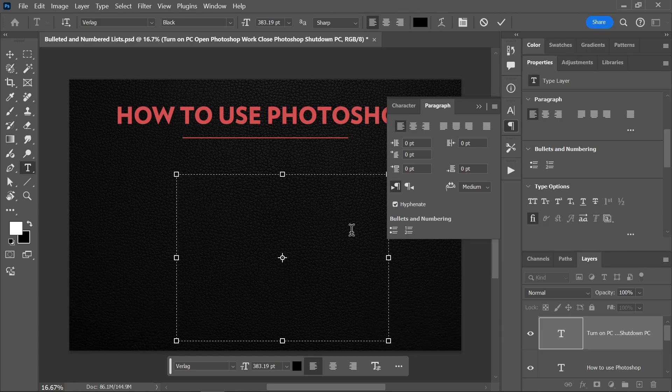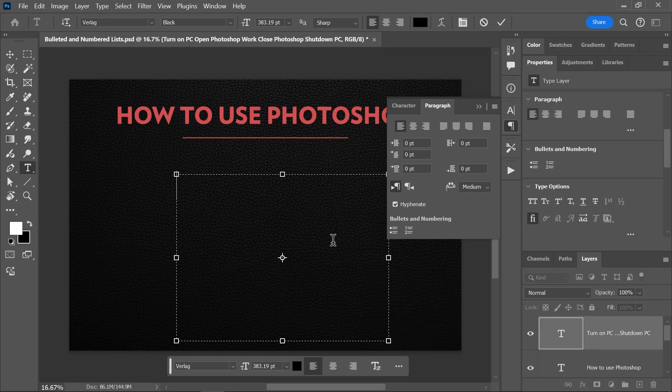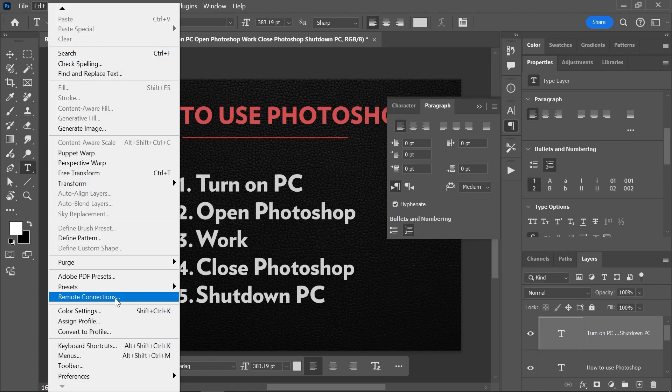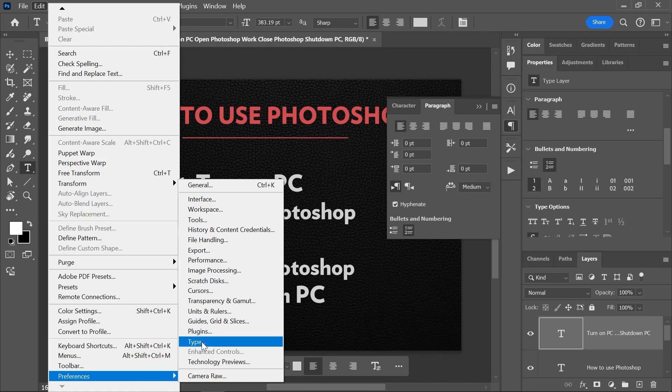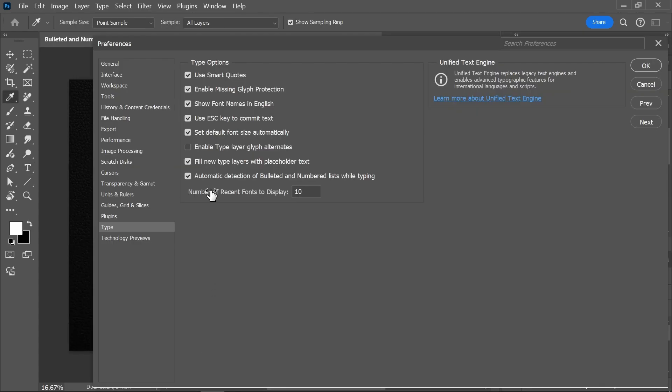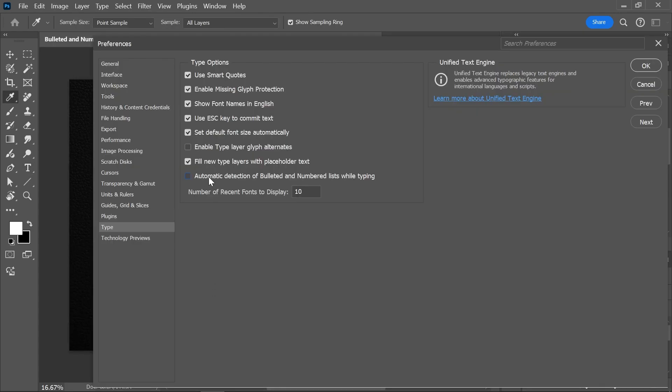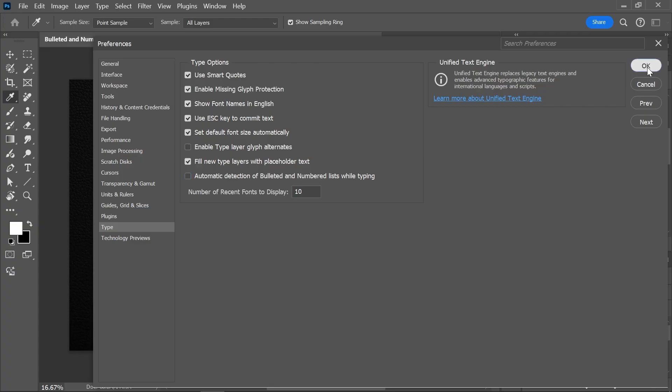Finally, if you want to disable the auto-detection of lists, simply open Photoshop preferences, go to Type, and disable automatic detection of bulleted and numbered lists while typing.